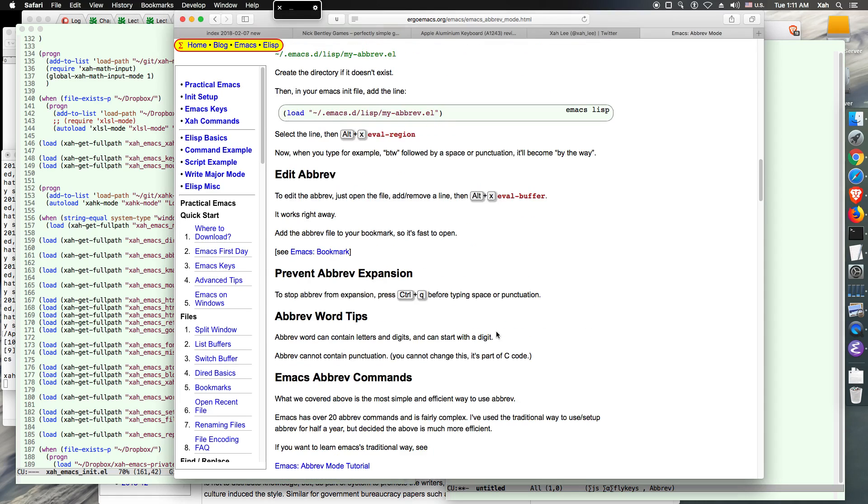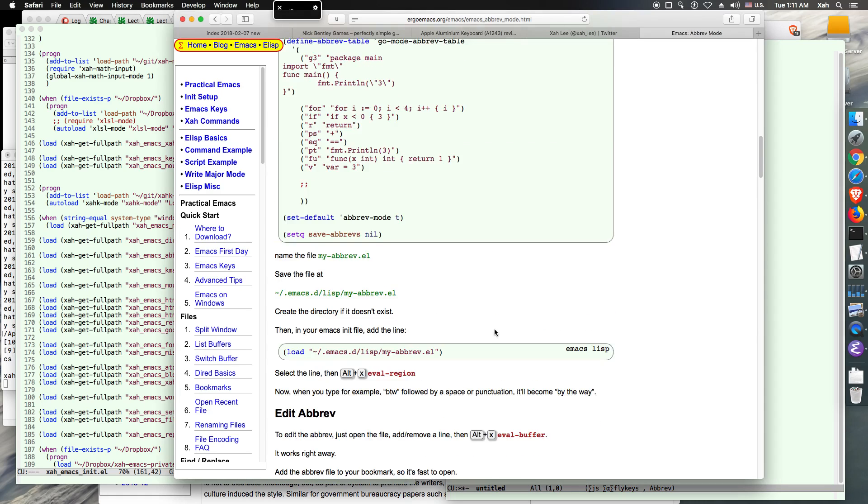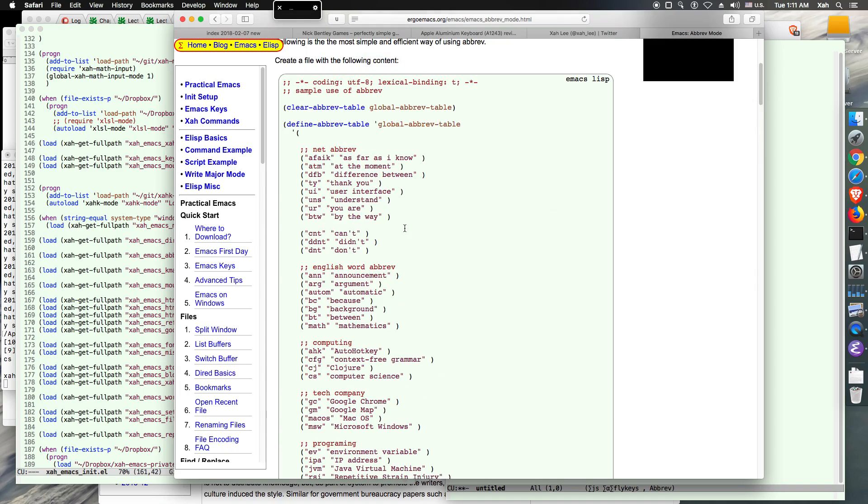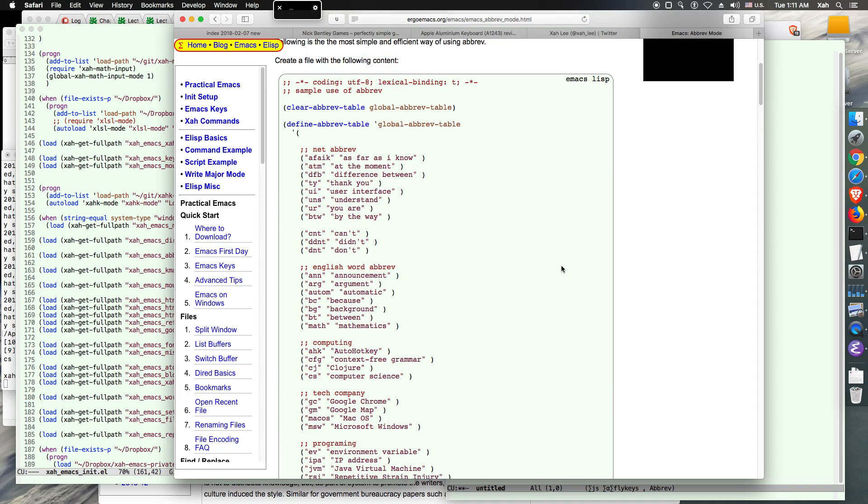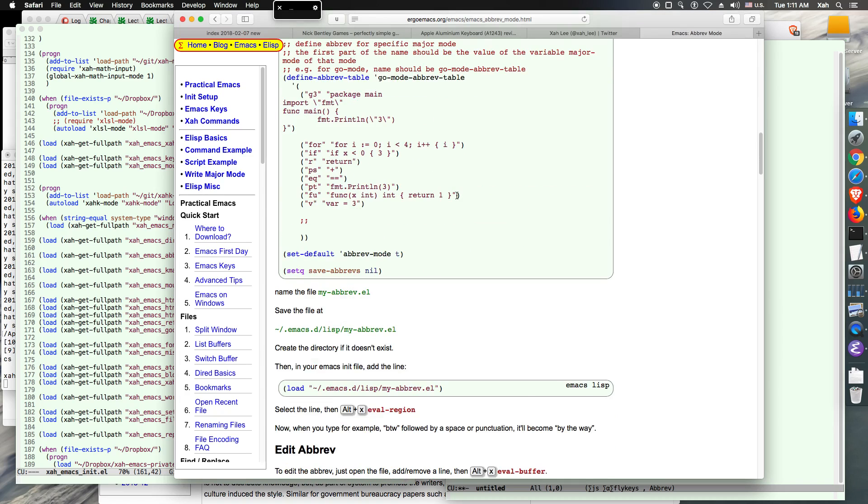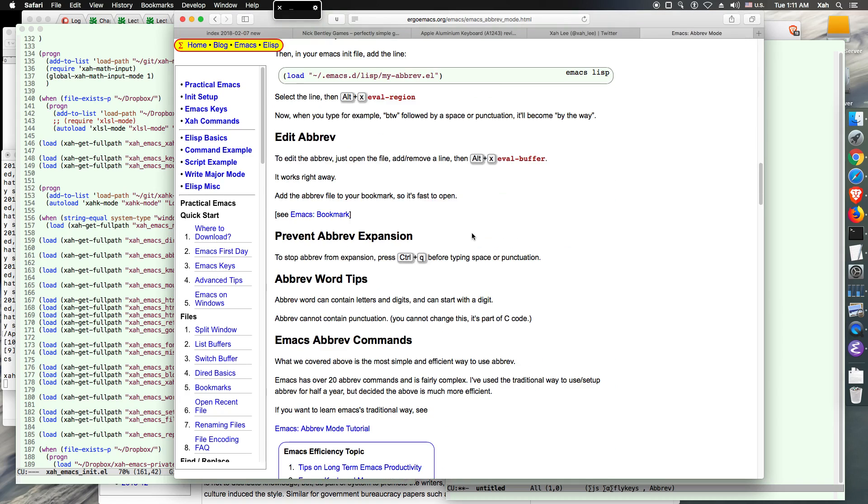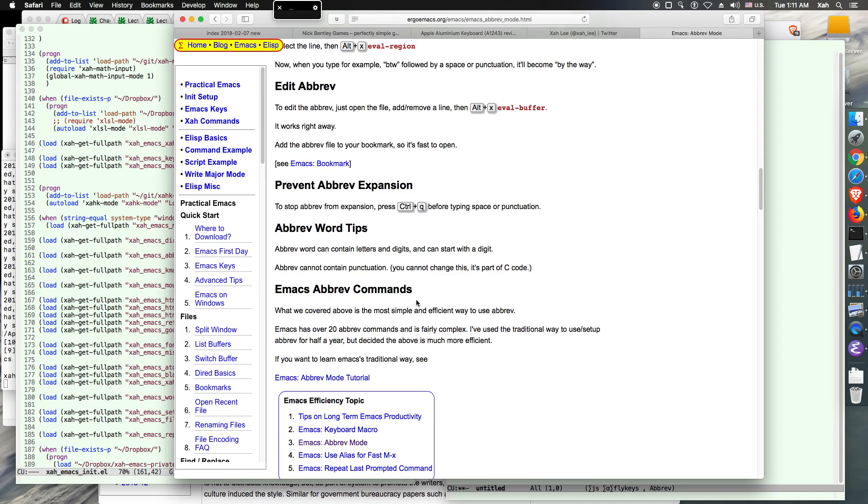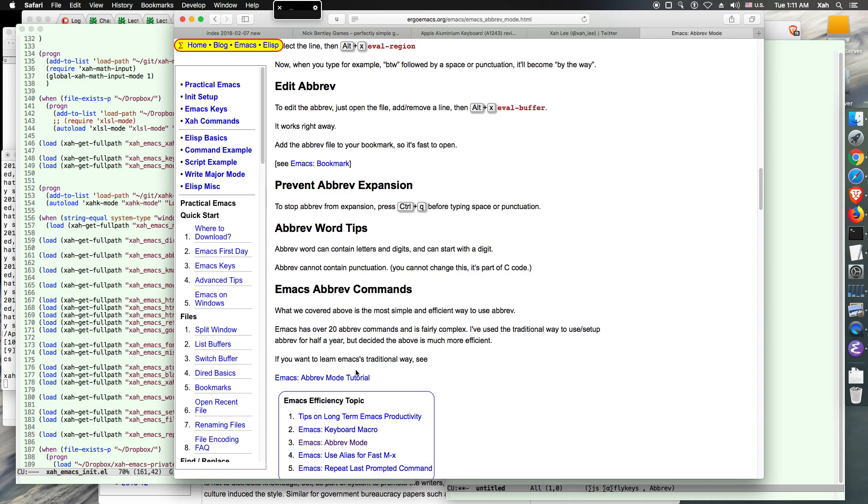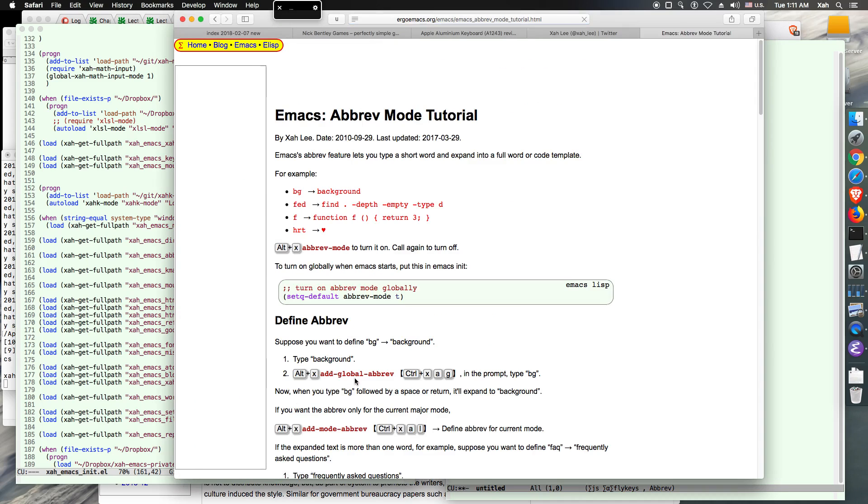Now okay, so that's the simple way to use a brief by this method, this code. Now there is another way to use Emacs a brief I talk about here, which basically Emacs has like 20 commands for a brief. You can add a brief at any time, you can list all briefs, and stuff like that. So.